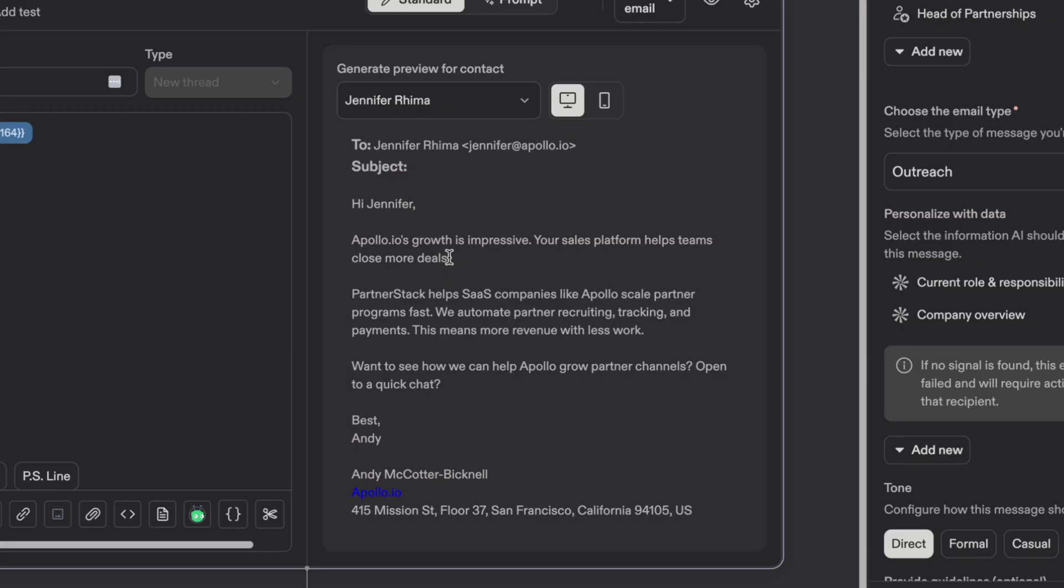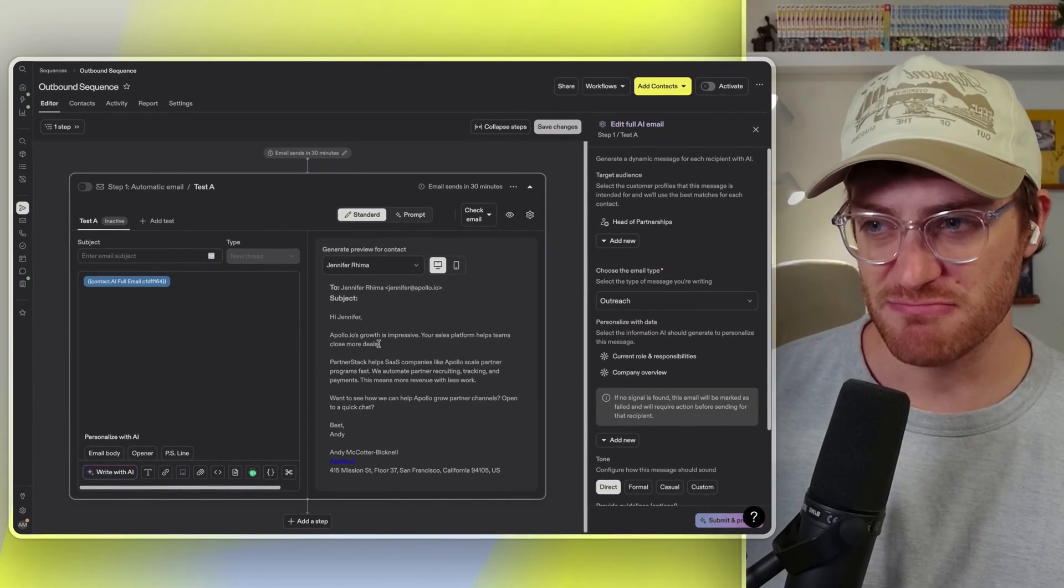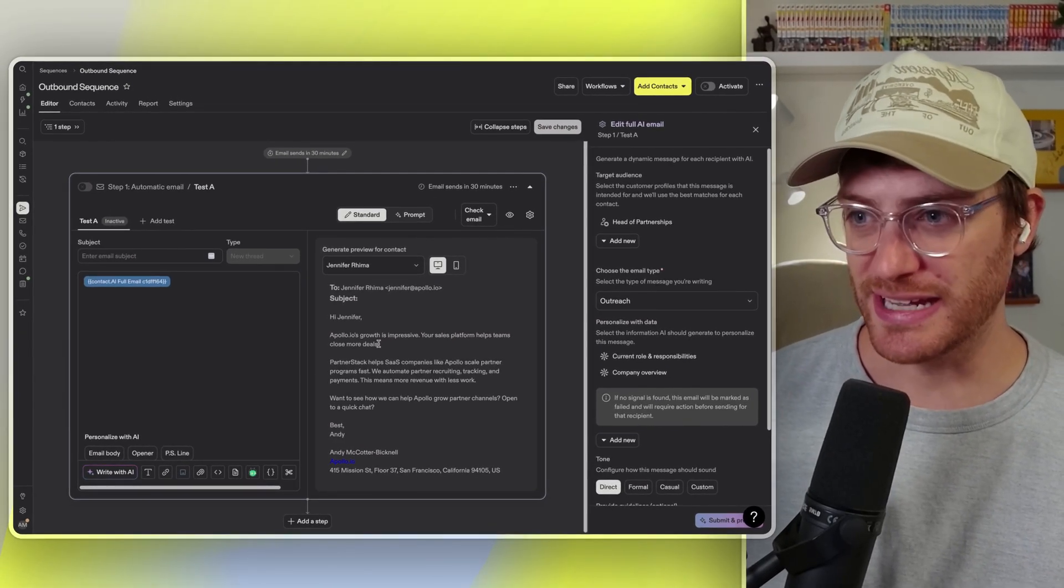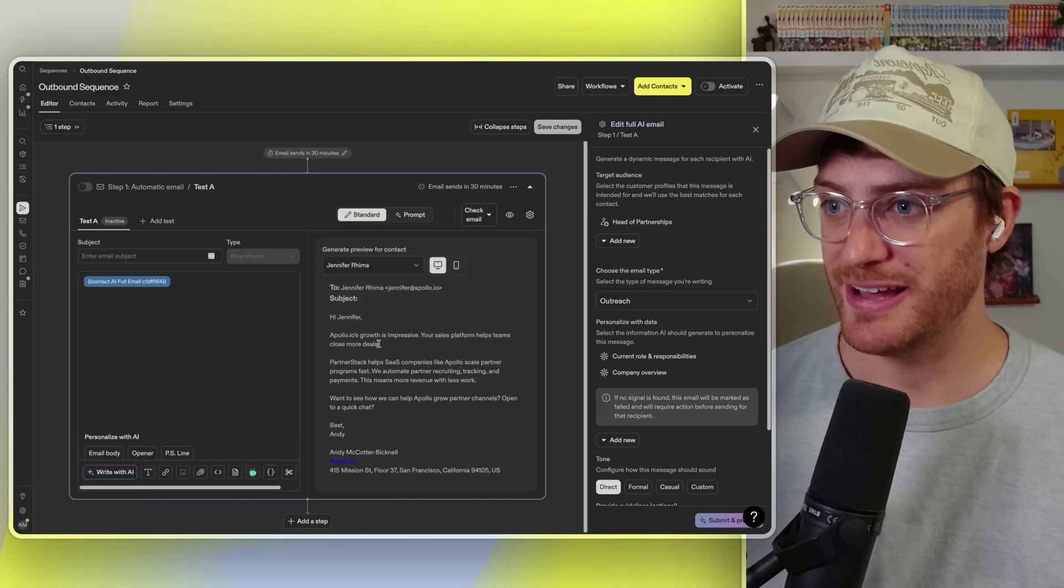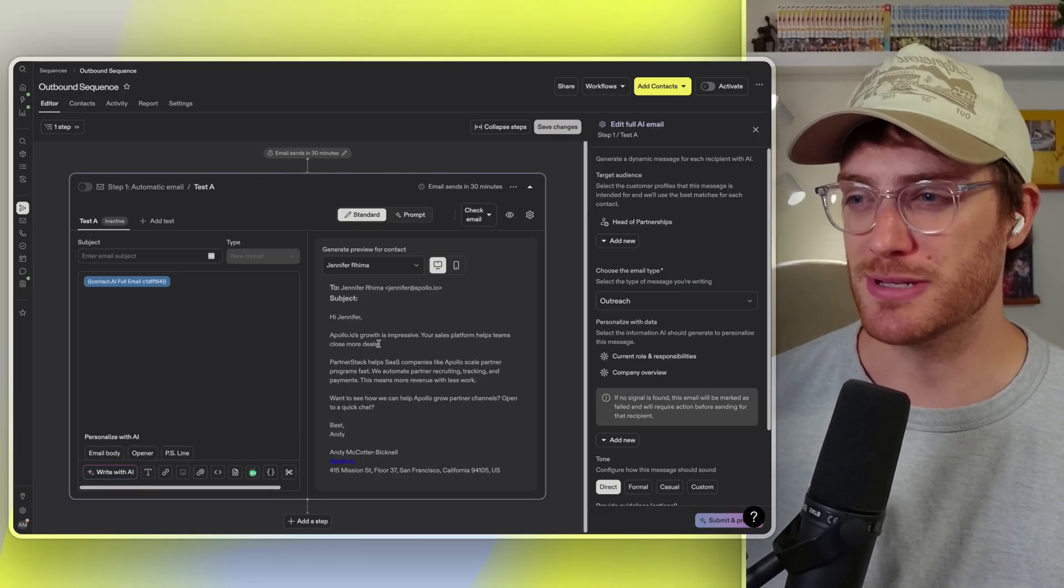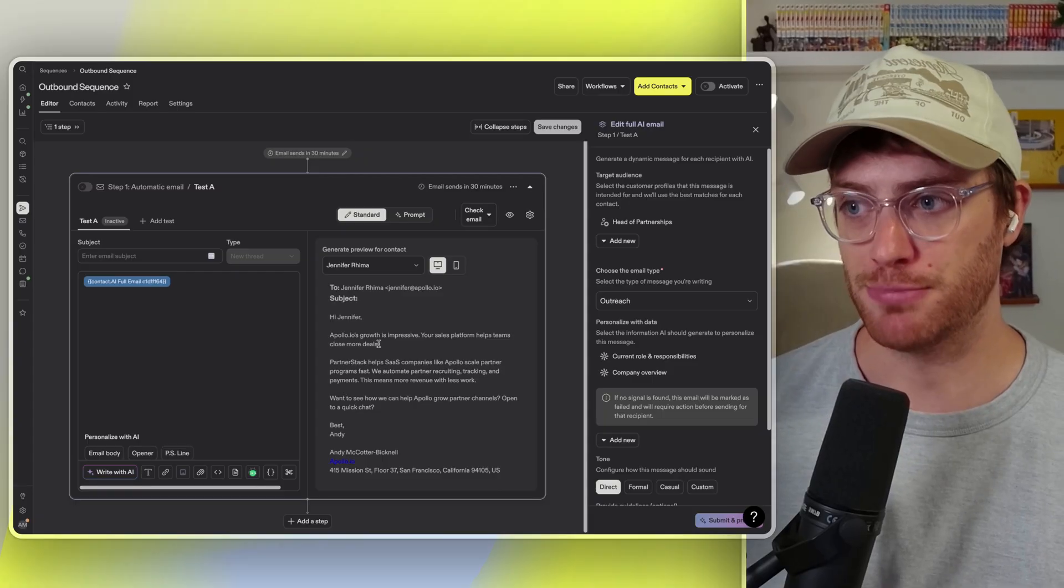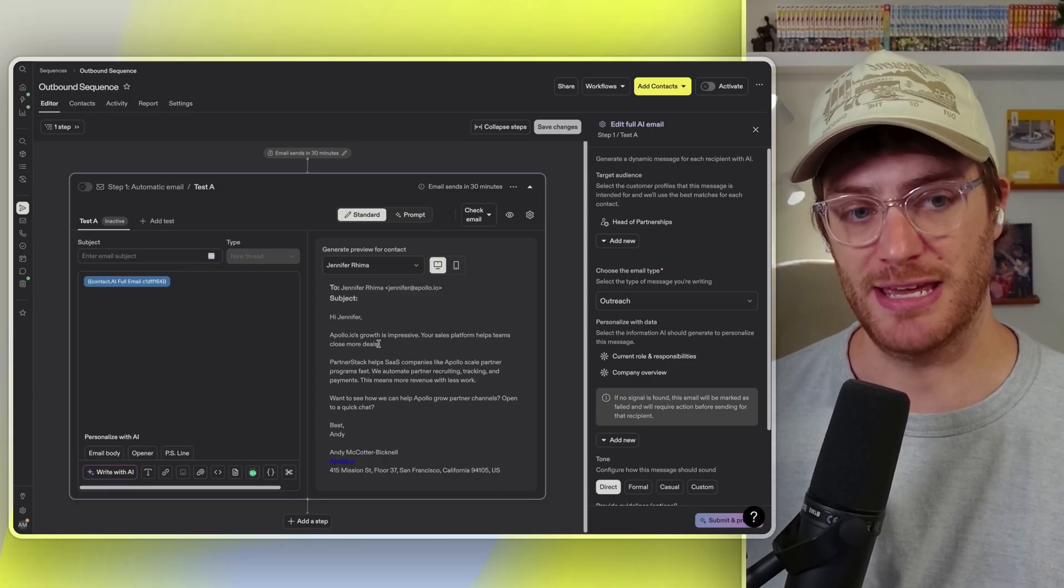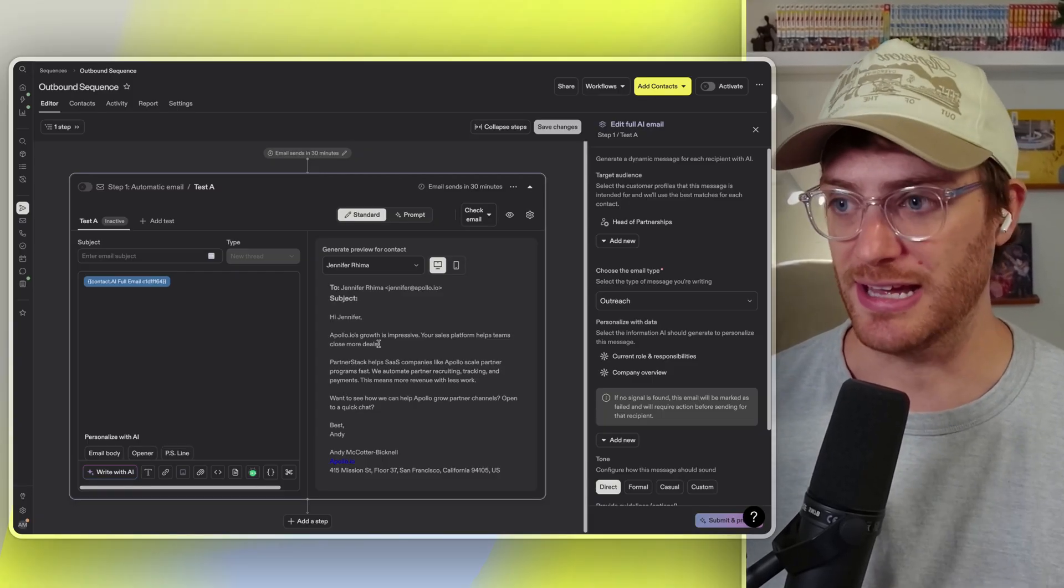Once I do this, Apollo is going to automatically start taking what it knows about your company and your product and applying it to the contact that you're reaching out to. So again, I'm PartnerStack reaching out to a head of partnerships. And the result is I give it a C. It gets some stuff right, the basics, but it's really missing a lot of those key factors that I think push an email into more of a B or an A level.